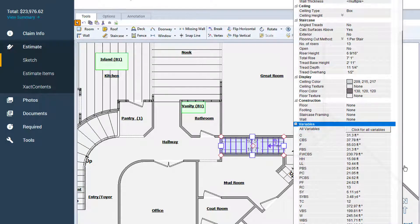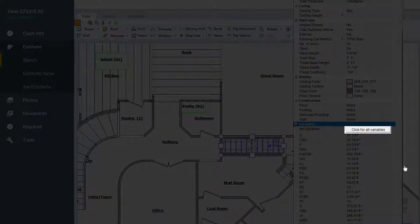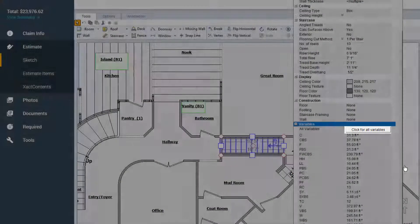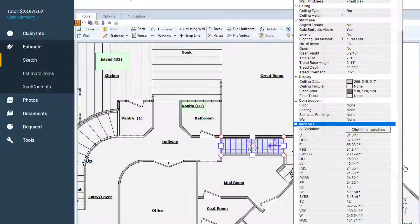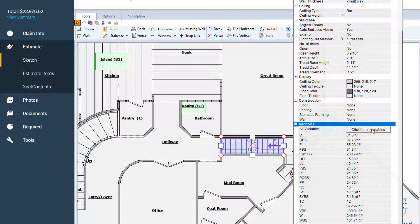At the top of the section is the Click for All Variables button. Click on it to open the All Variables window.